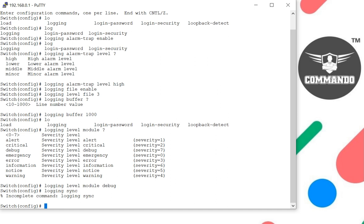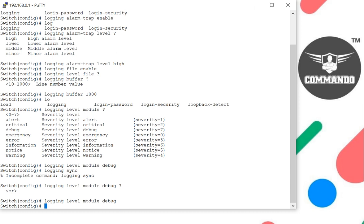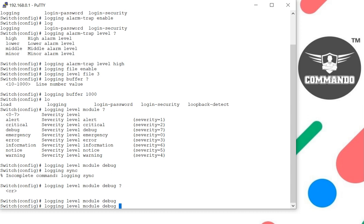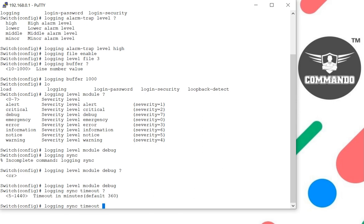You can change as per choice. Enter the previous command debug and then login sync timeout. I can have the timeouts in minutes. By default it is 360 minutes. You can change to 5 minutes.